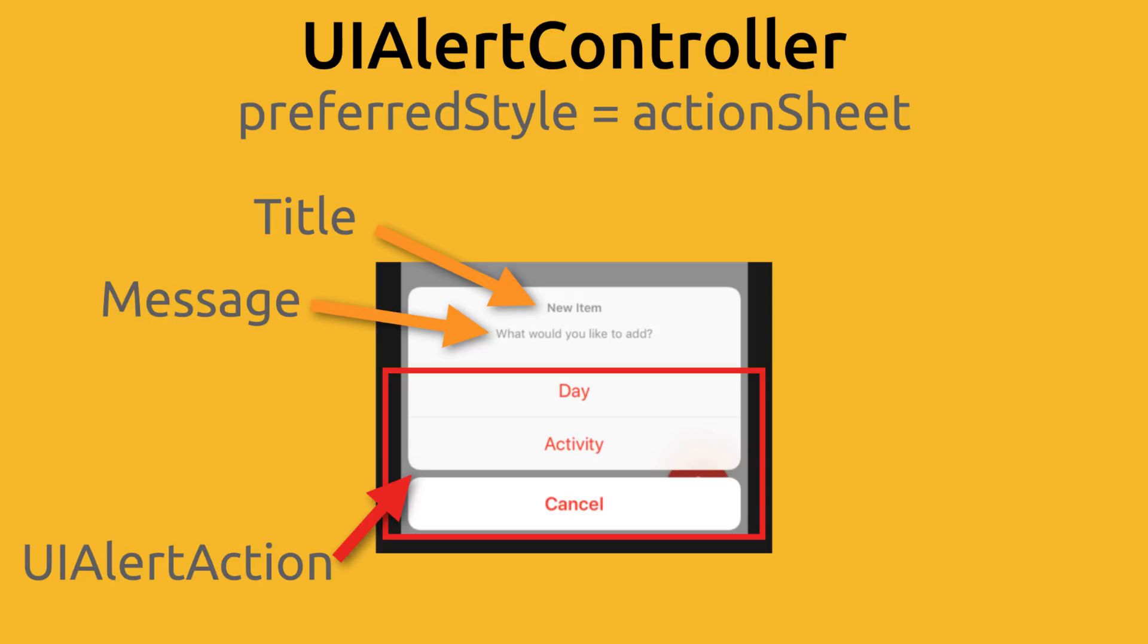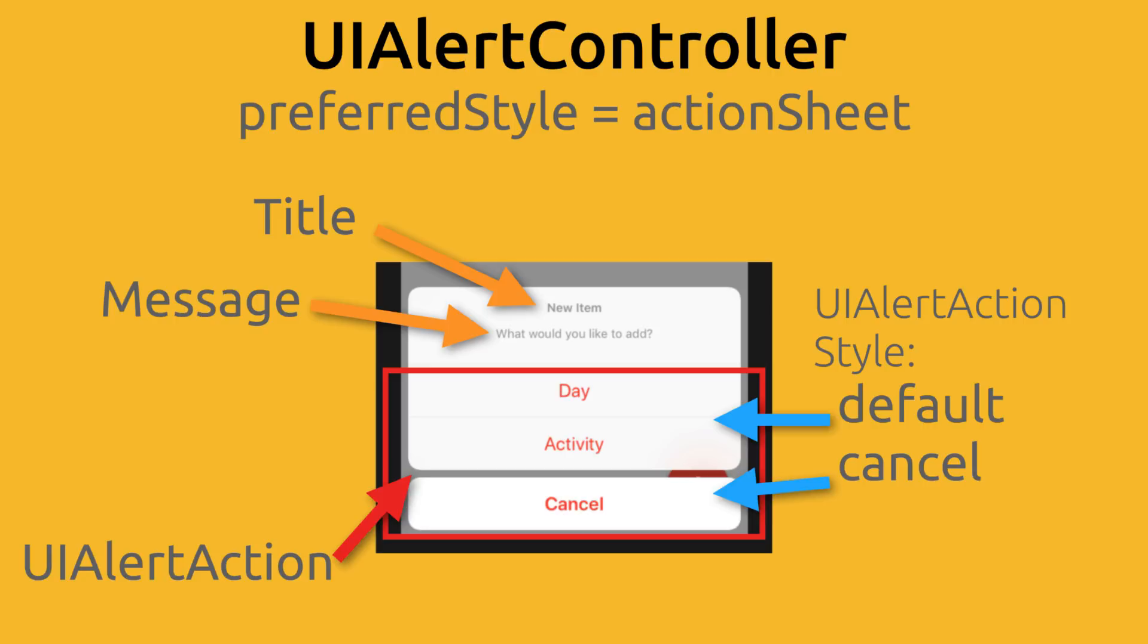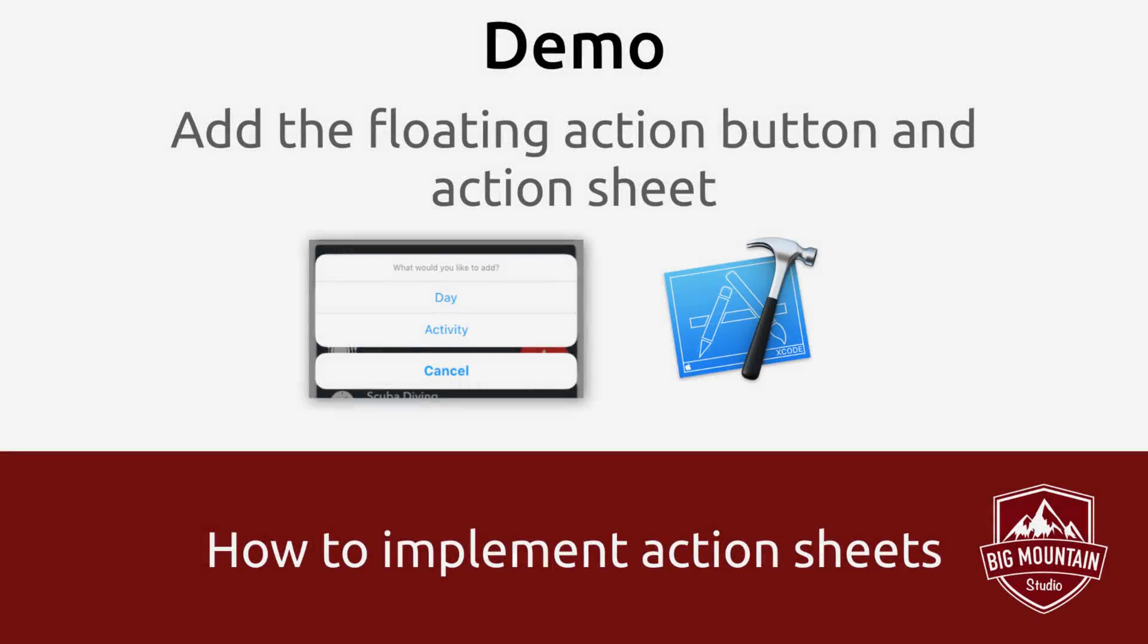So how does iOS know how to separate that cancel button from the rest of the actions? Well, it knows how to do this by looking at the actions style property. If it's set to cancel, then it puts it at the bottom and separates it from the rest. Now you have observed in other apps that these buttons are usually blue with blue text, right? This is simply the tint color. We can set the tint color manually through the action sheet's view.tintcolor property. Okay, so now that you know all the parts of the UIAlertController, let's add our floating action button to the screen and have it open up our action sheet.